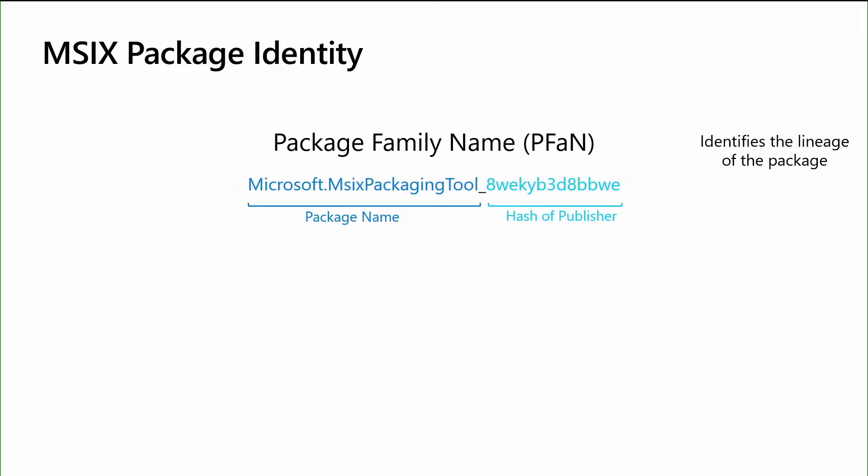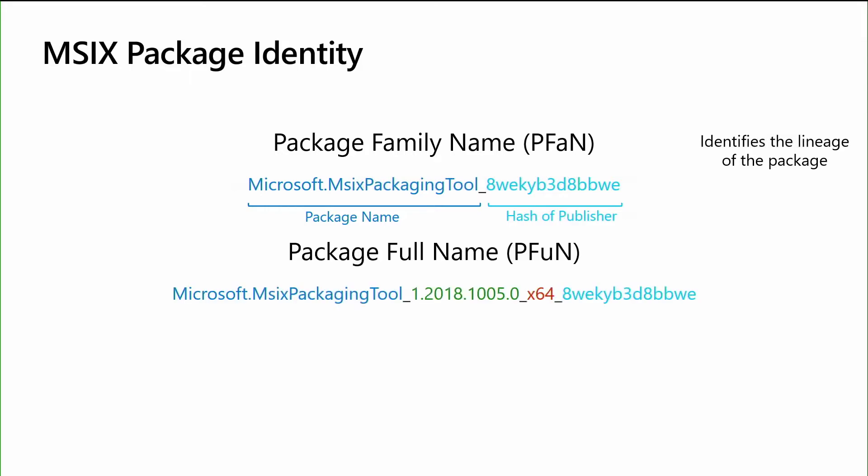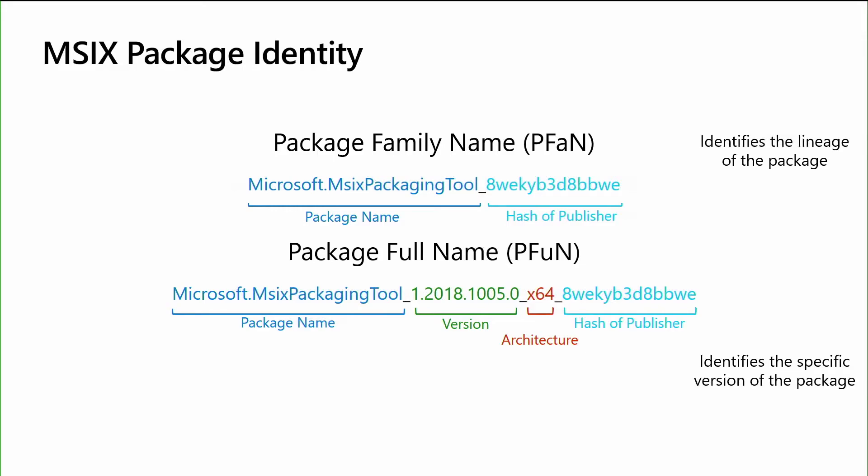Now we know for developers or even users alike, they want to know a little bit more information about what might be on their device, making sure they're at the latest and greatest application. And that's where the package full name comes into play. It takes the package name combined with the version, the architecture, and again the hash of that publisher name. And that defines the exact version of the application installed on the device. So as you're going from version to version, the lineage of those packages tied to the package family name, we'll just take care of the updates for you. And when you want to see the version that's installed on your device, that's where the package full name comes into play.